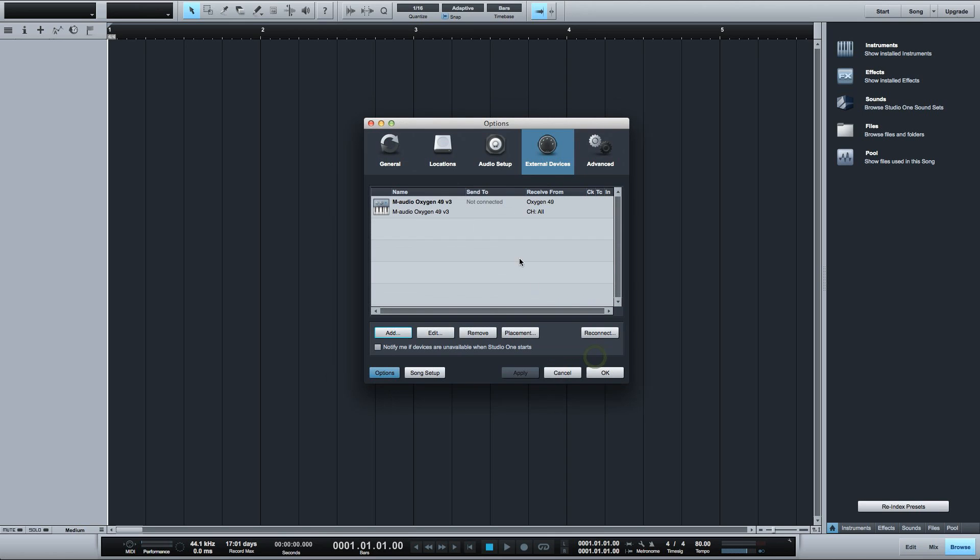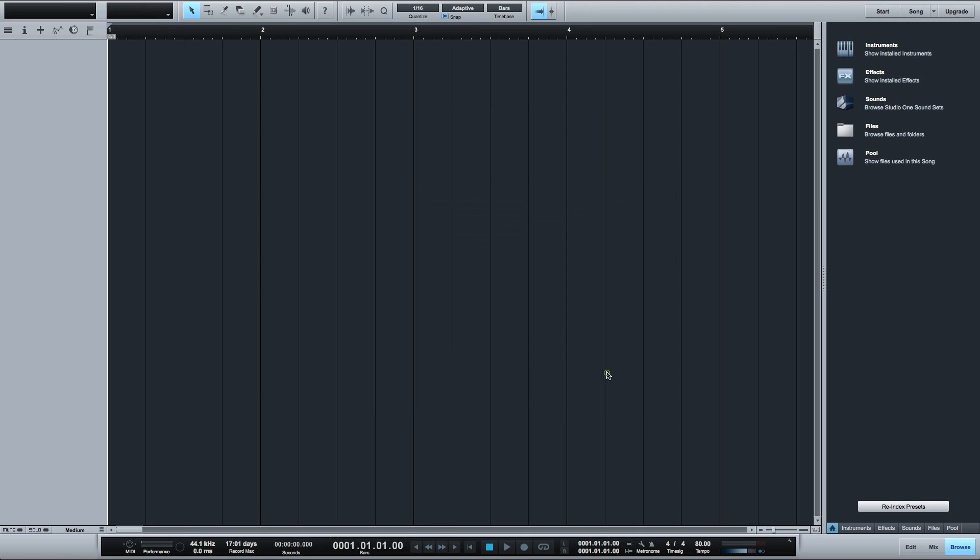Click OK and I have connected my MIDI controller to Studio One. Now I need to map the various controls in order to use them properly inside of Studio One.